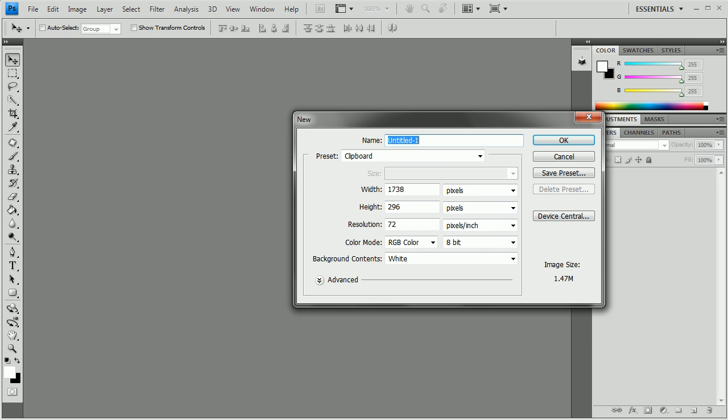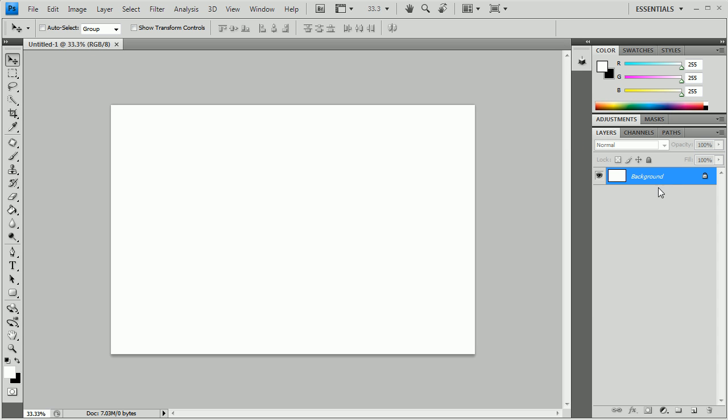The first thing we're going to do is create a new document, so File, New. You can create it whatever size you want. I'm going to make mine 1920 by 1280, like always. I'm going to push OK and it's going to give you this document.